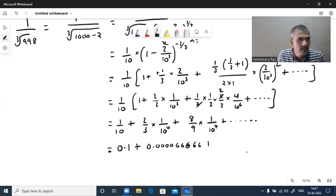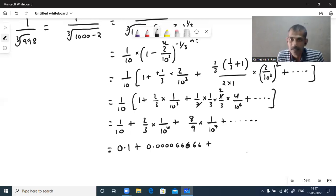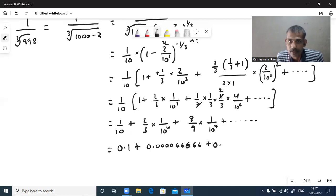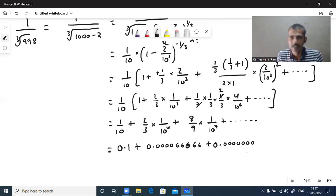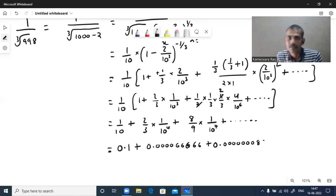8 by 9 is 0.888..., and dividing by 10 power 7 means 7 decimal places: 0.000000088... Adding all these terms together with carry-forward: 0.1 plus 0.00006666... plus 0.0000000888... gives the combined decimal value.